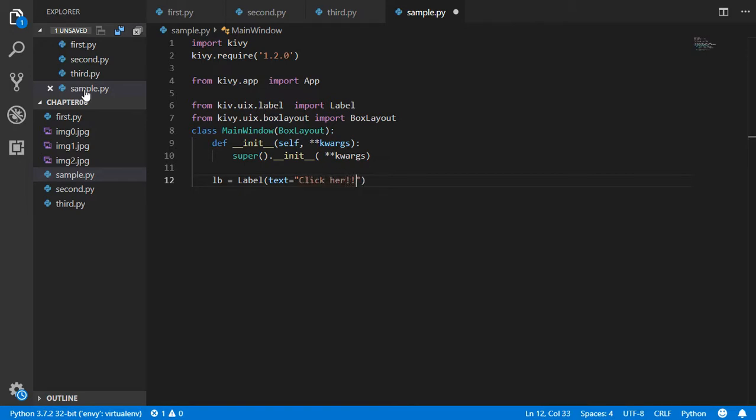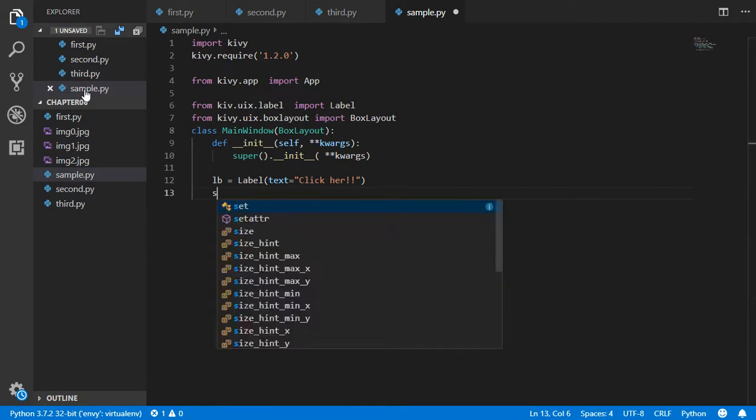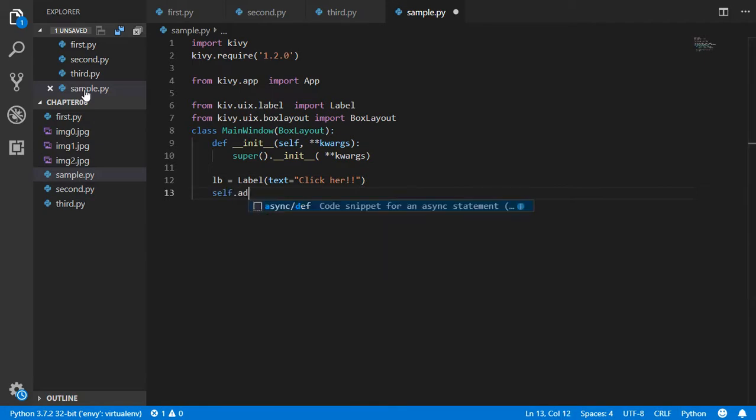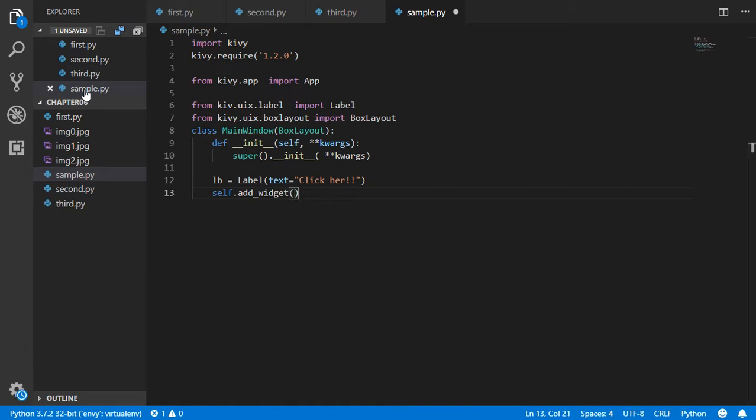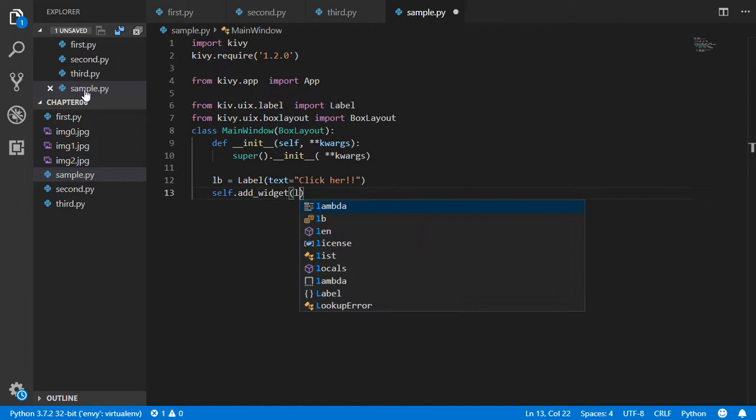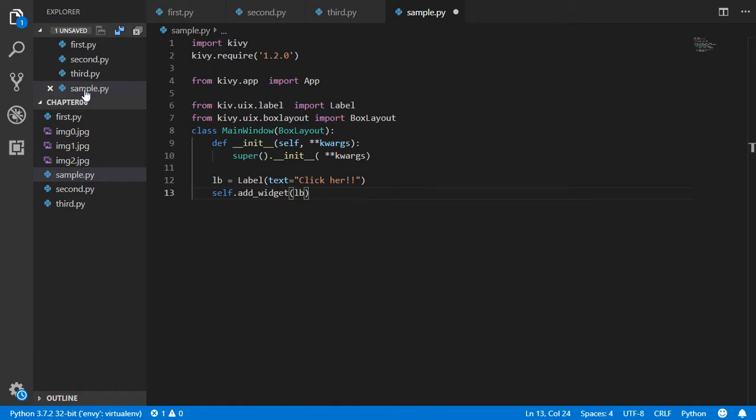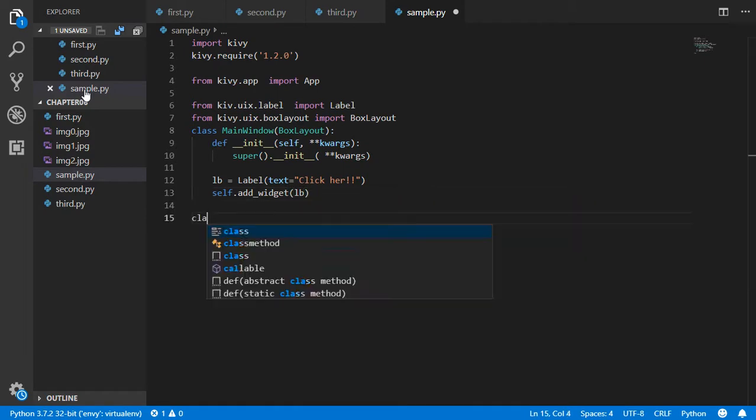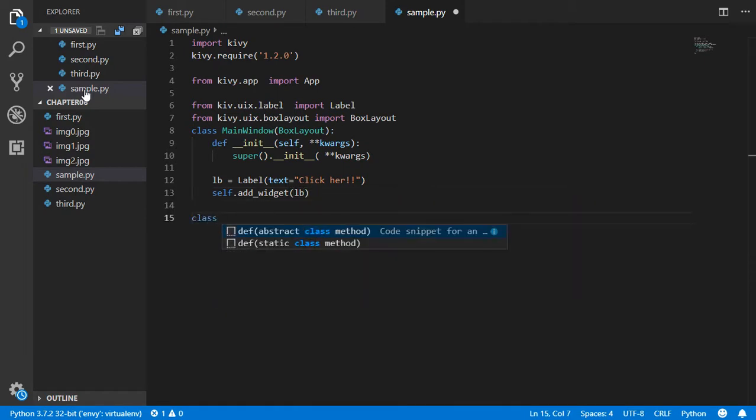After that, we will use self.add_widget. Self is a BoxLayout which is a menu or widget, and we will add another widget which is the lb. After that, we can go back to create an app.